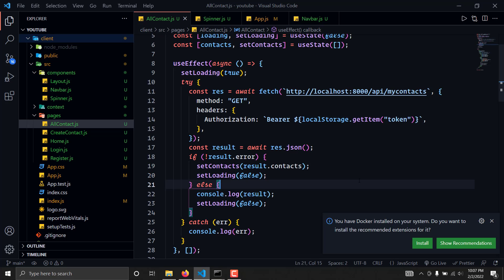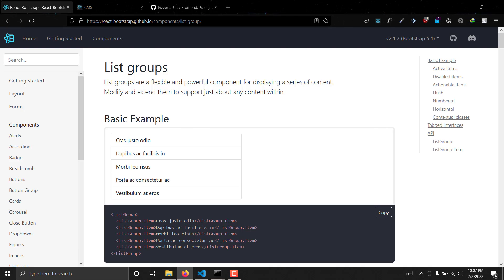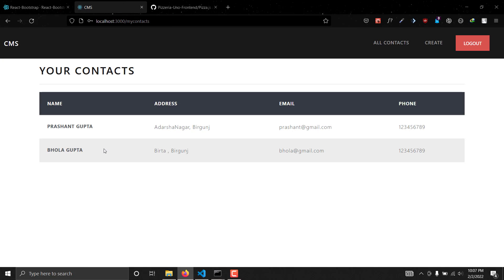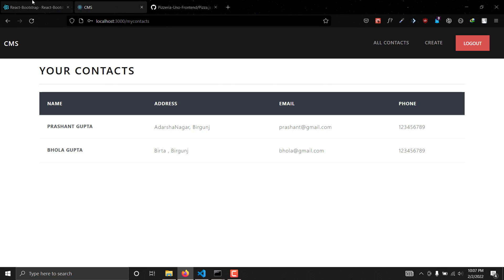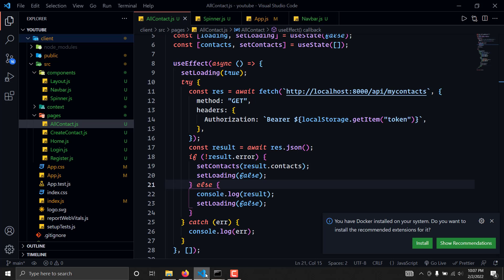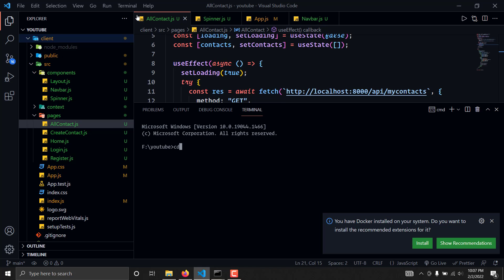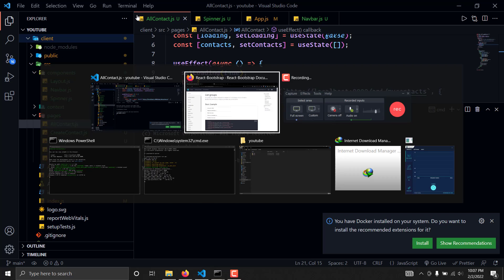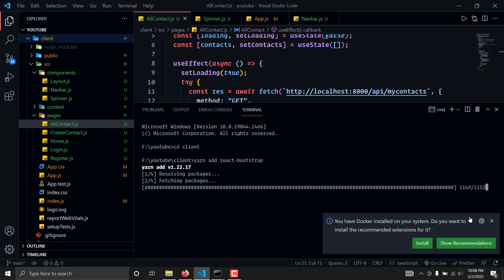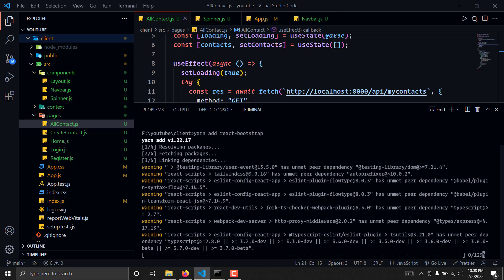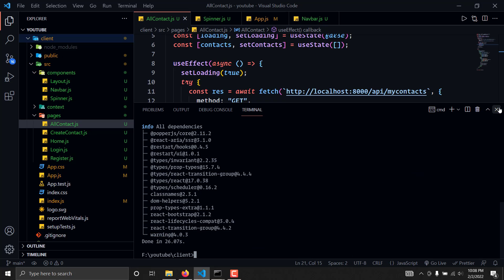Hello guys, welcome to the 12th part of the series. In the previous video we saw how to fetch all our contacts. In this video we are going to create a modal where we will be able to get all the details nicely in a Bootstrap UI format and delete users. To create a modal, we need to install a dependency called react-bootstrap. We'll go to the terminal, navigate to our client folder, and add the react-bootstrap package. It will take a bit of time to install, and now it's done.